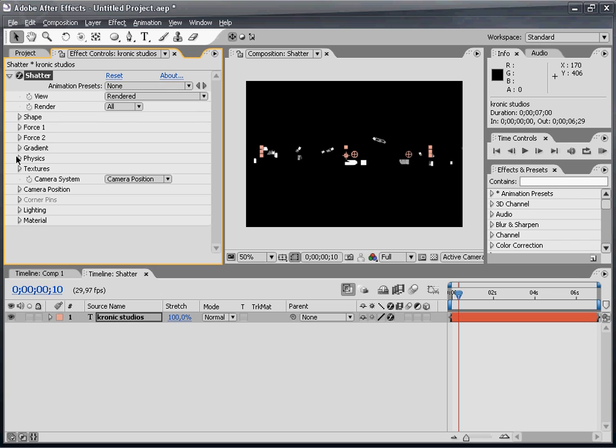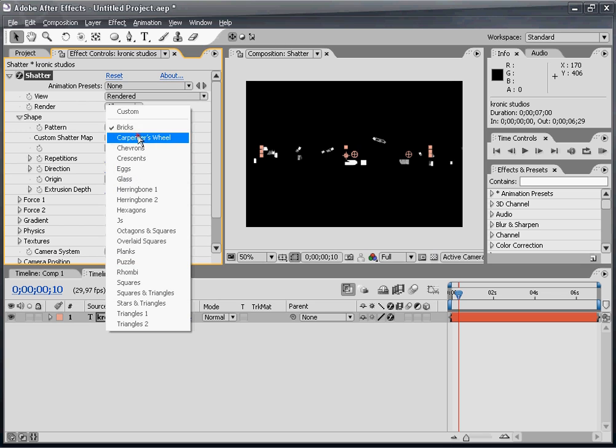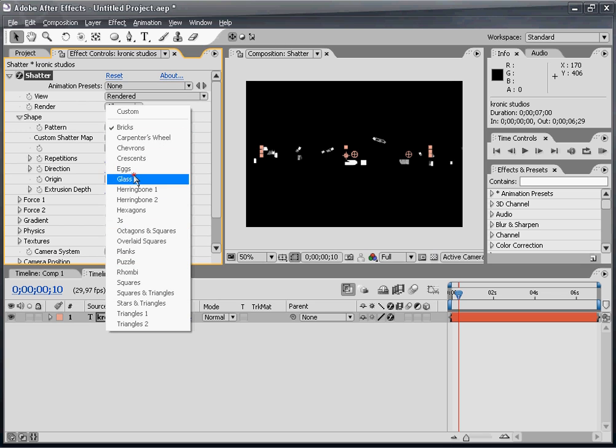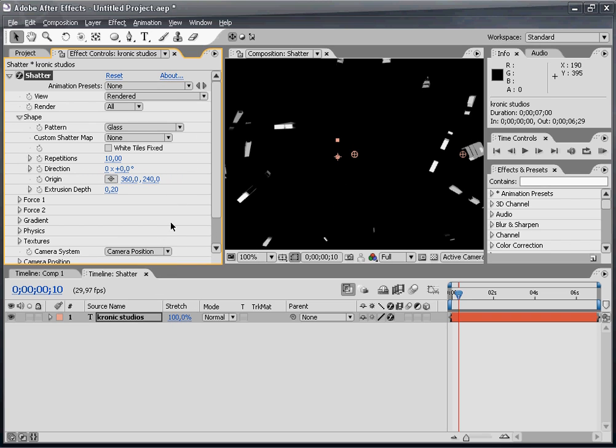We have a lot of settings here, but we'll just walk through some. For the pattern, I don't want it to be bricks. I want it to look like glass, so we have nice glass pieces.